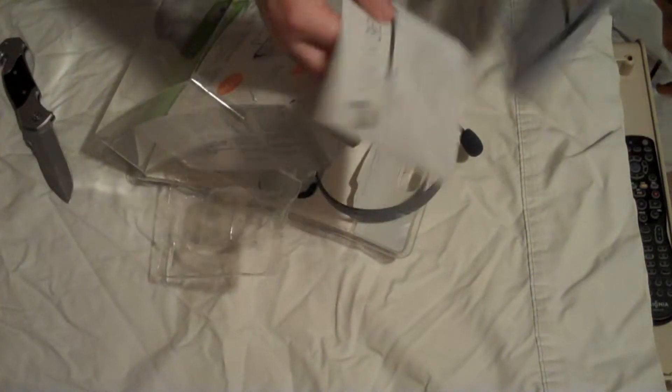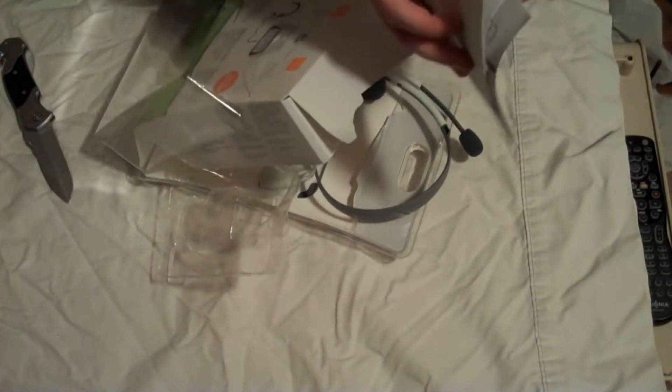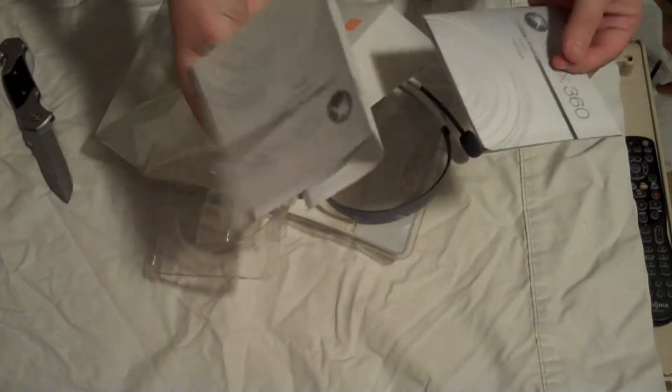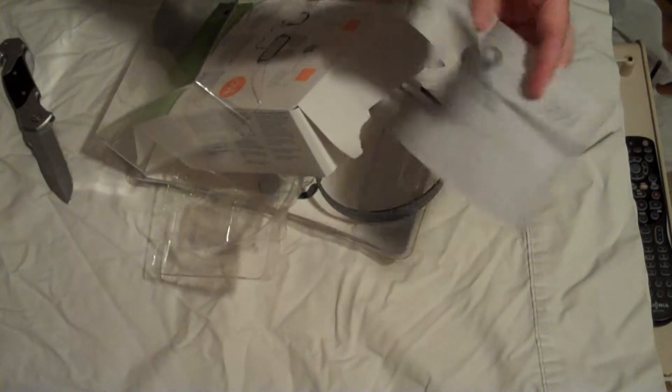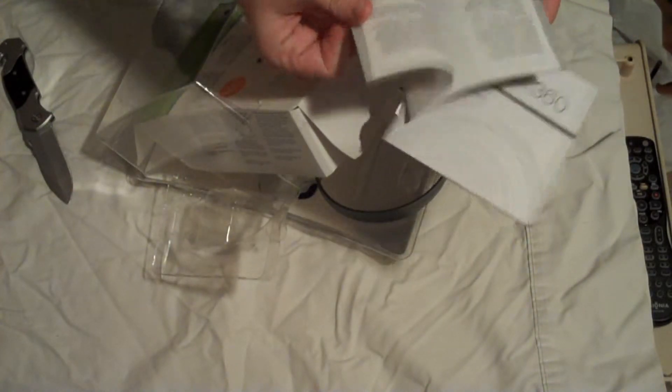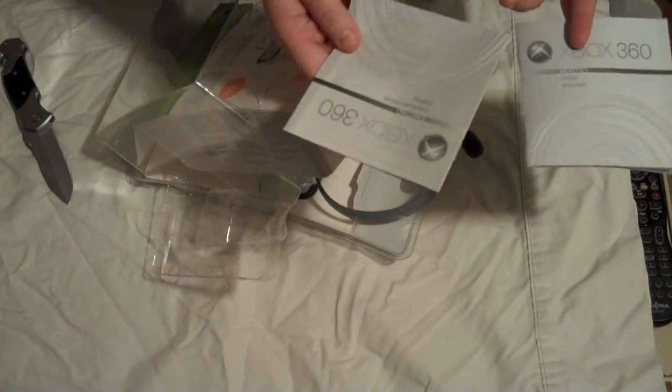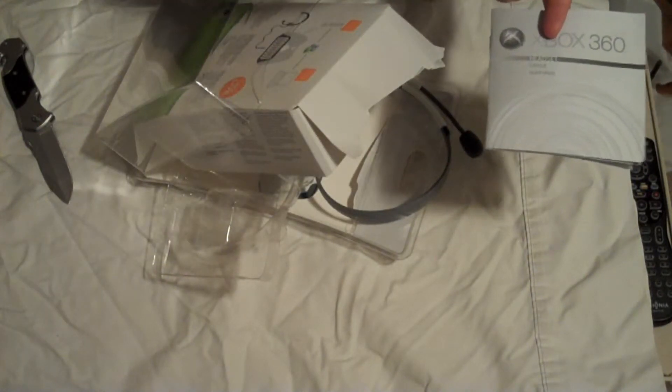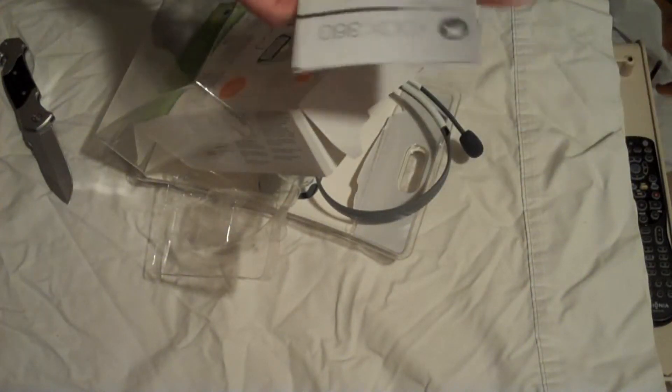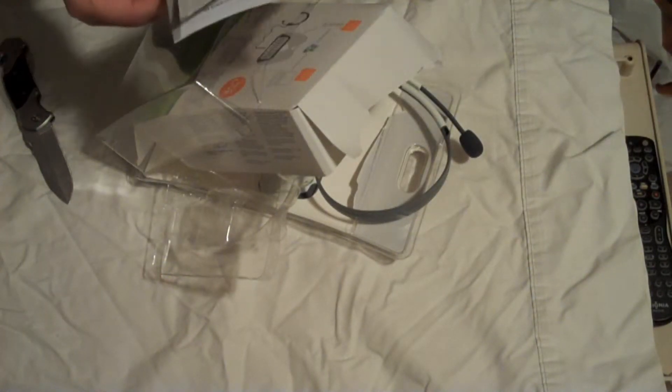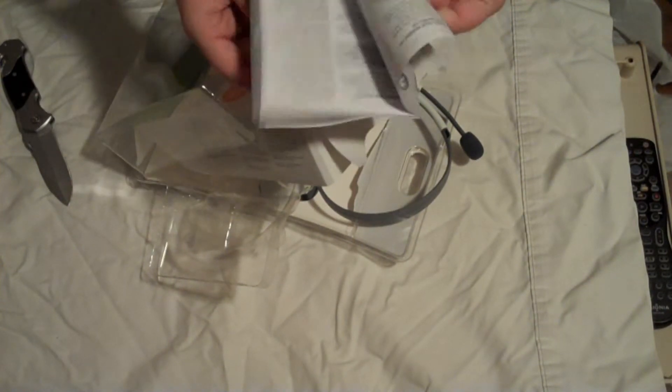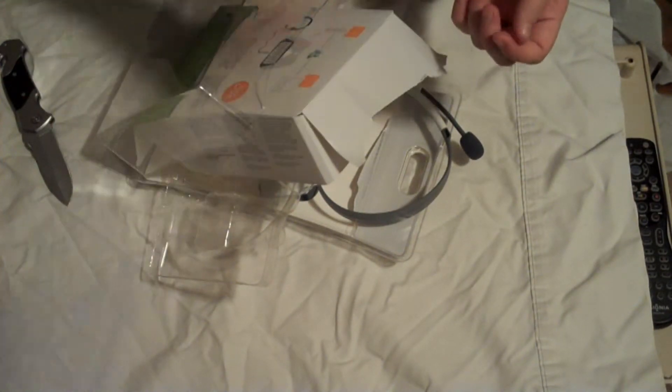You've got your chat pad, instruction manual. It's got all the different languages in it, on really cheap paper. Don't need that. And then we have the 360 headset manual. All the different languages. Don't need that.